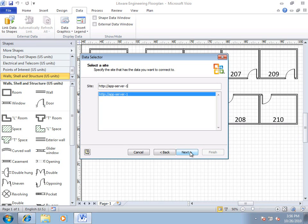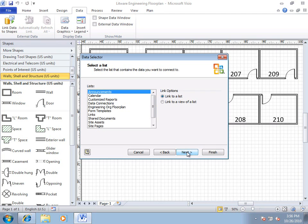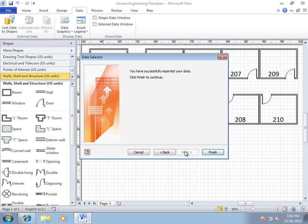choose the site where my list is located, and this is the correct site for me. Next again, and you can see, here's the Engineering Org Floor Plan list that we were looking at just a minute ago. Click Next, and click Finish.